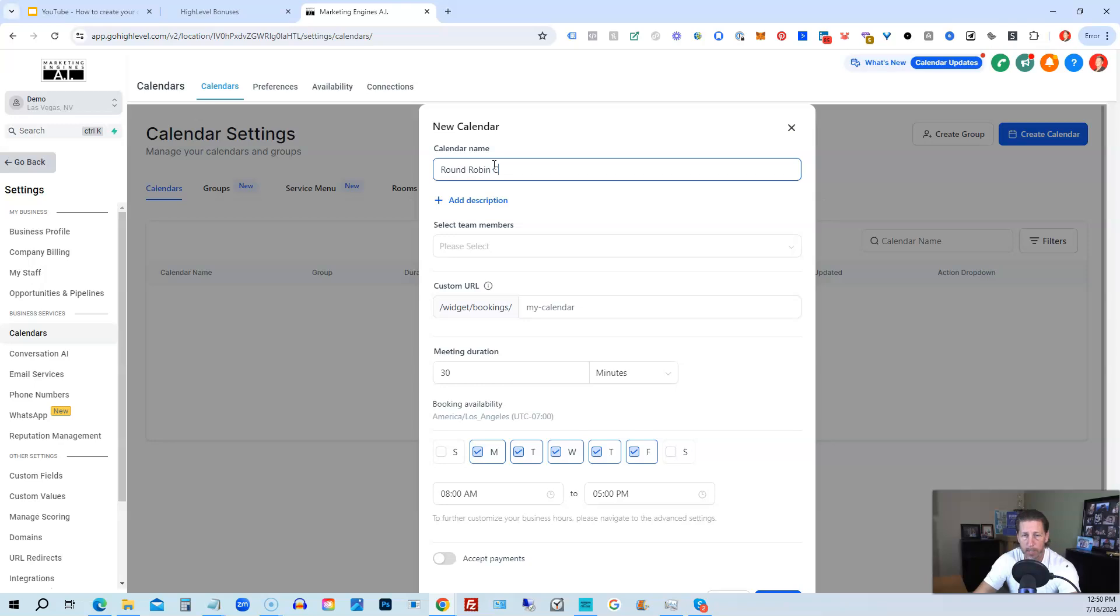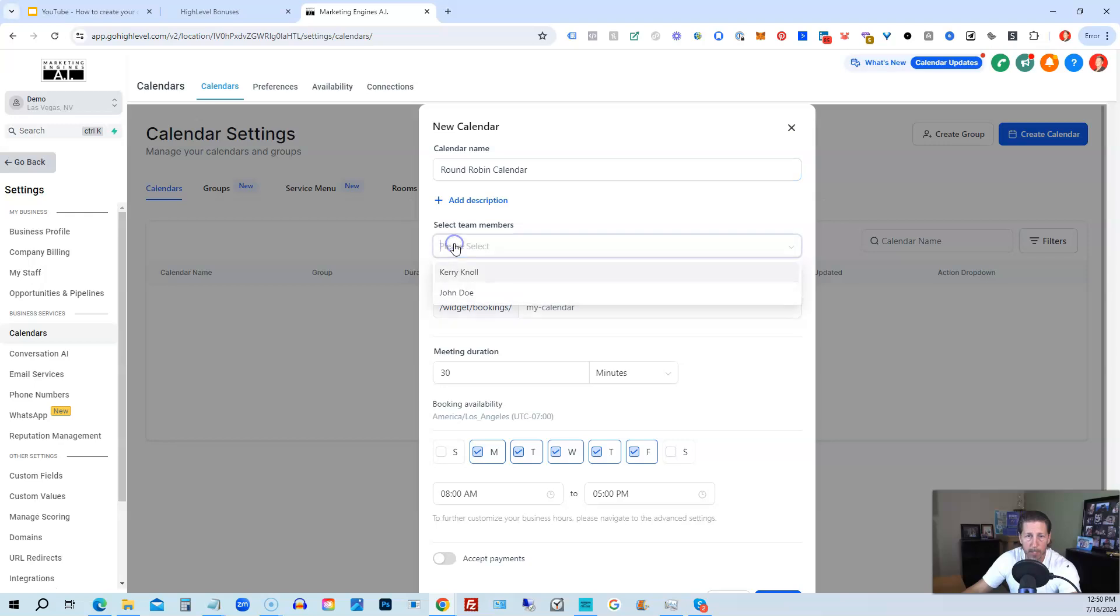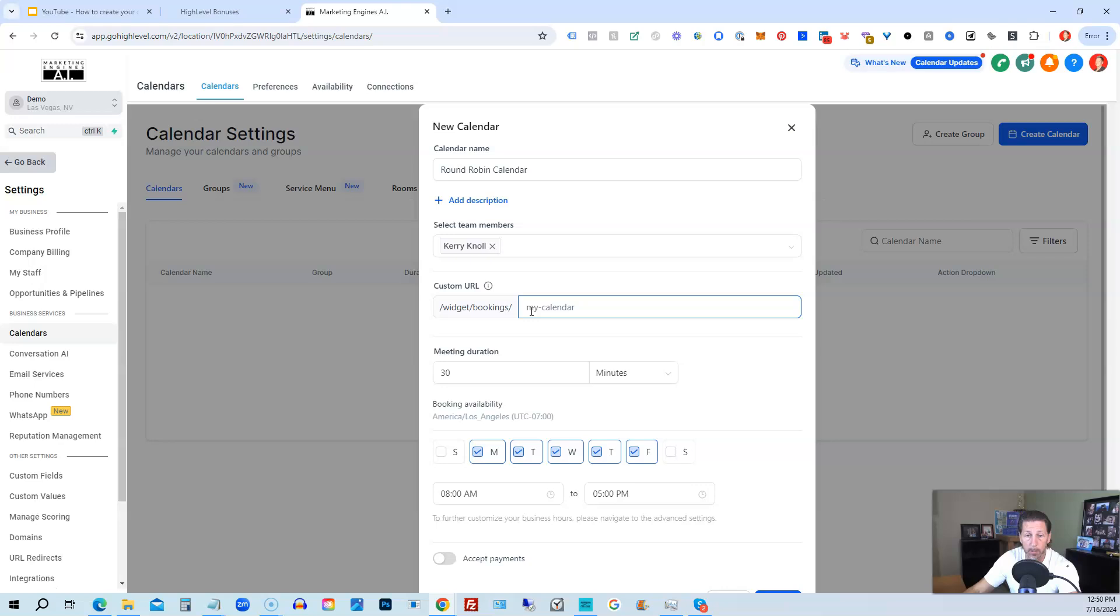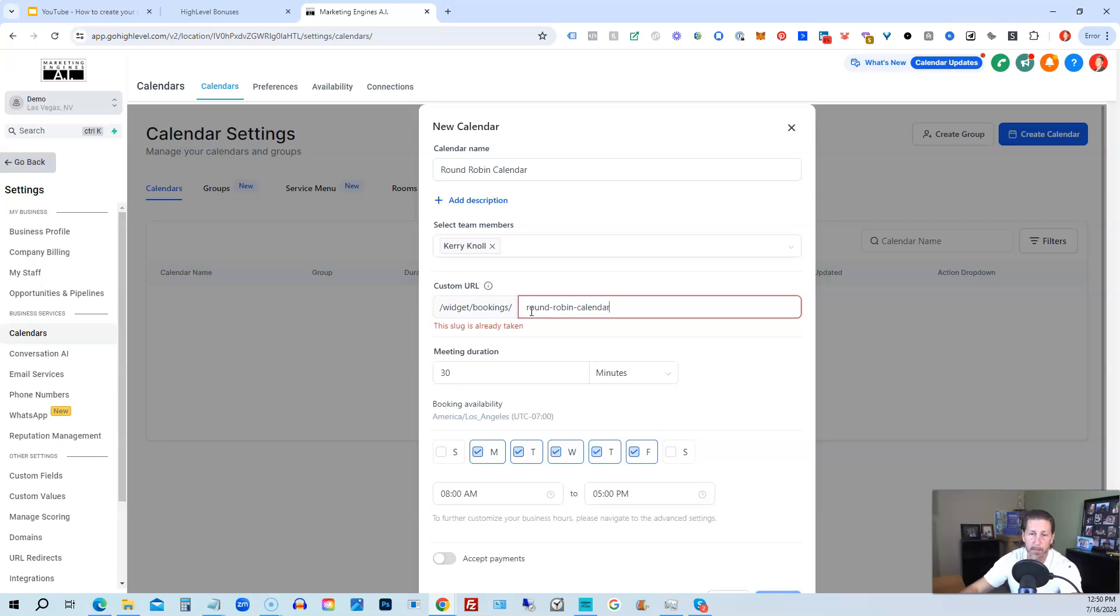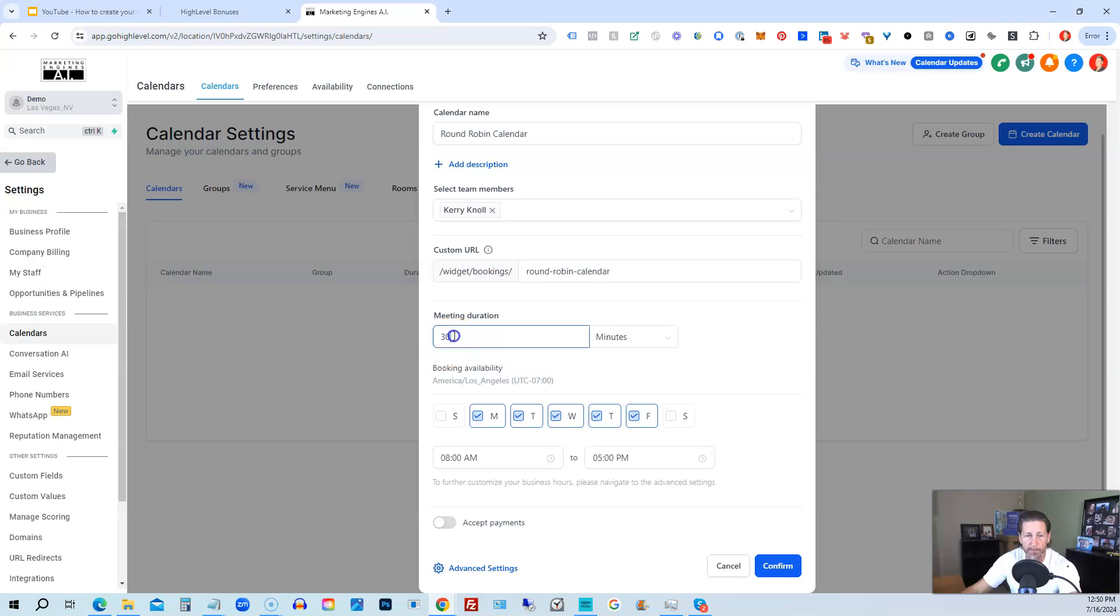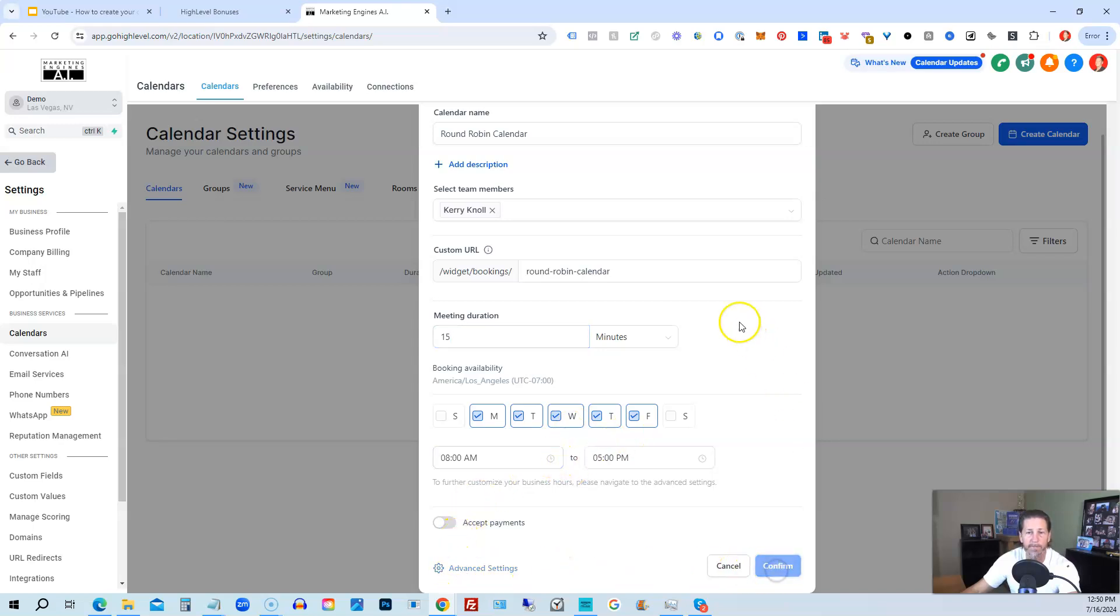You know at a glance which type of calendar this is. Select our member that's going to be using it. The custom calendar URL can be anything you want it to be. It has to be unique. So I will just call it round robin calendar. Meeting duration 15, maybe 15 minutes. Just leave it as it is. Monday through Friday 8 to 5, that's fine. Let's just click confirm.